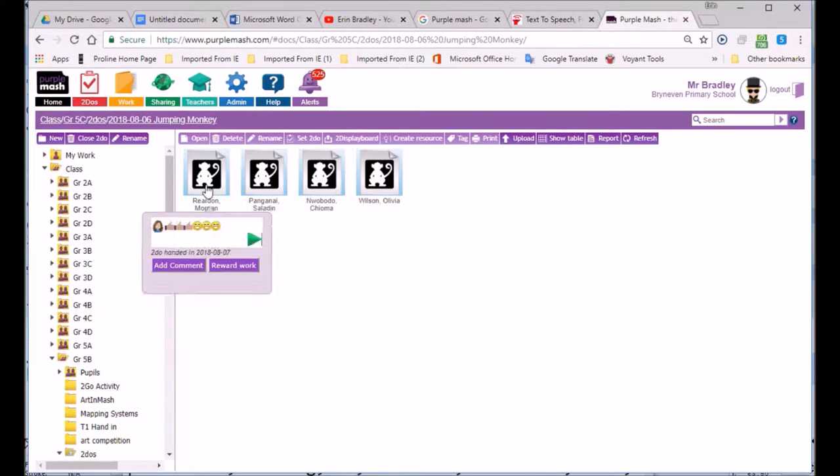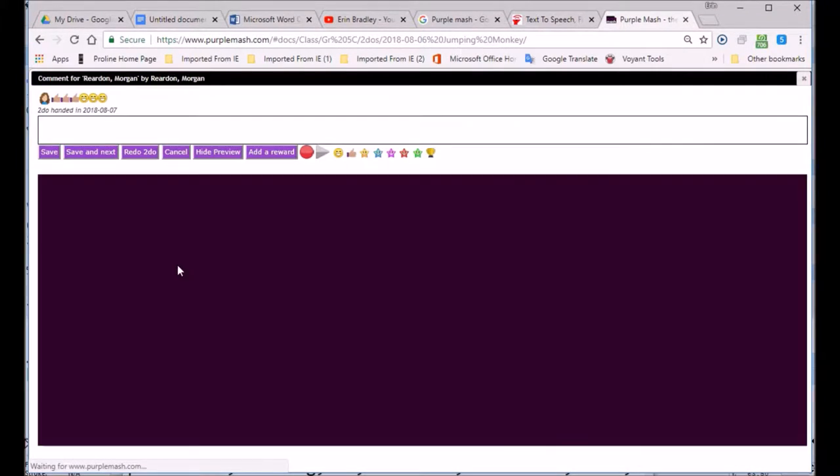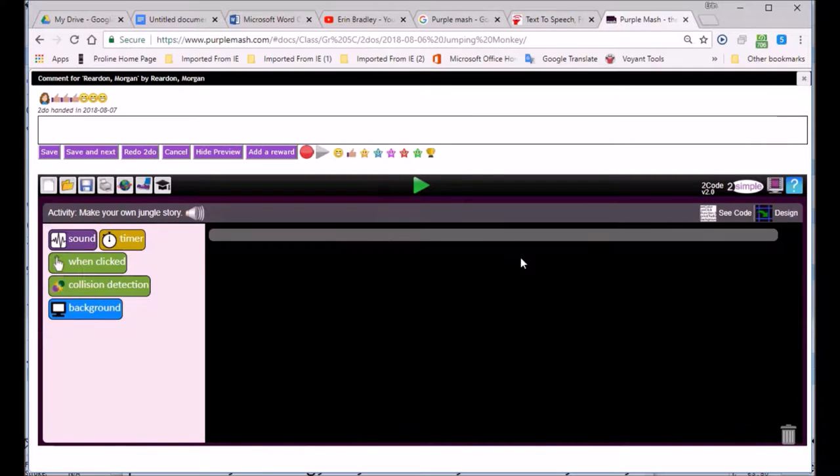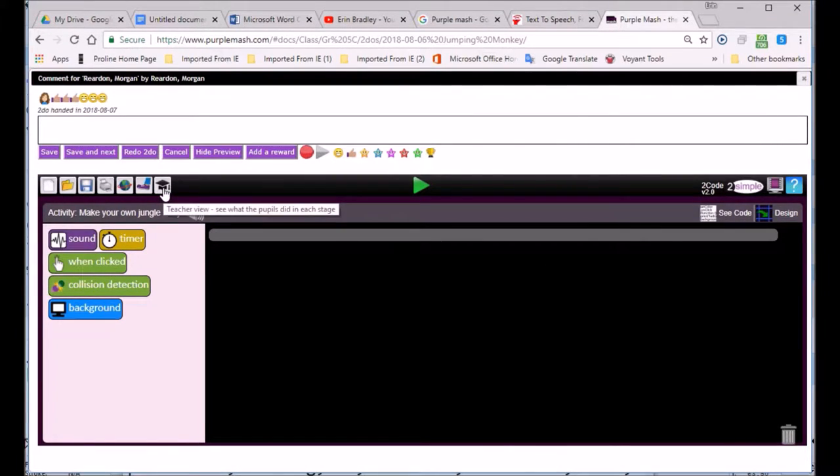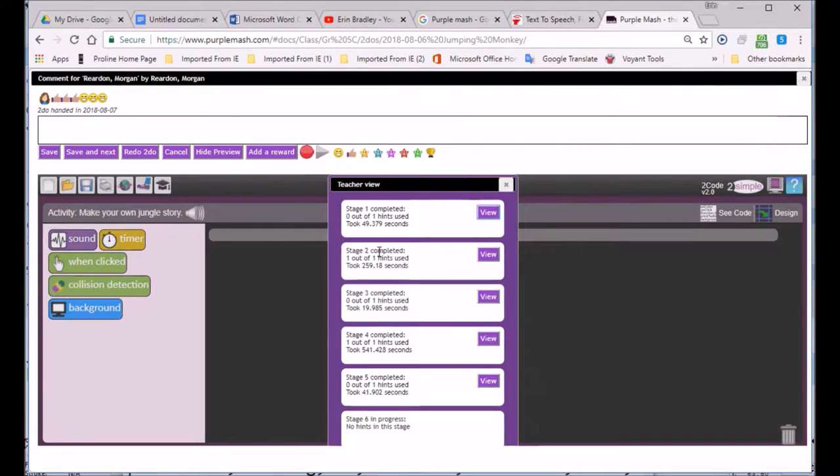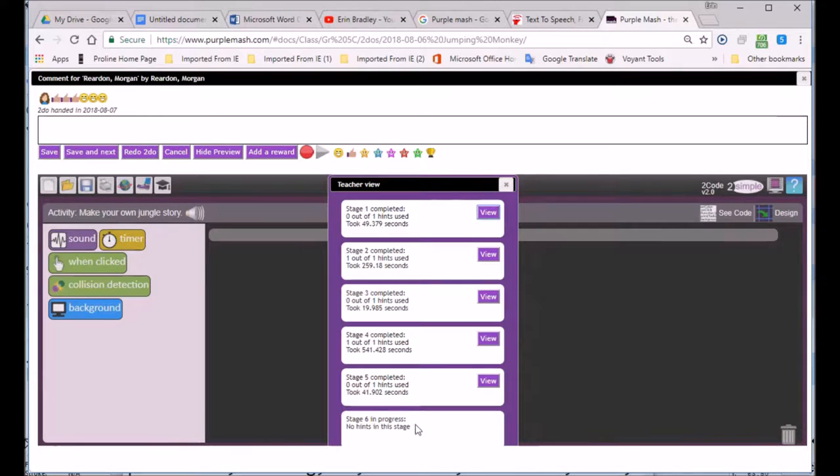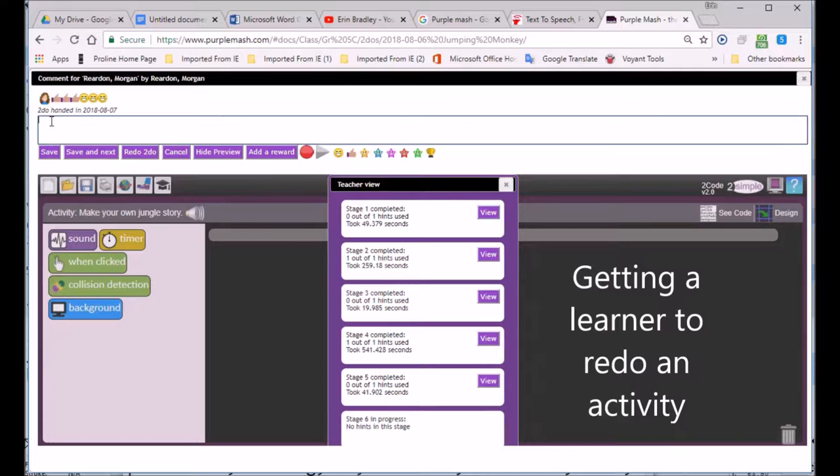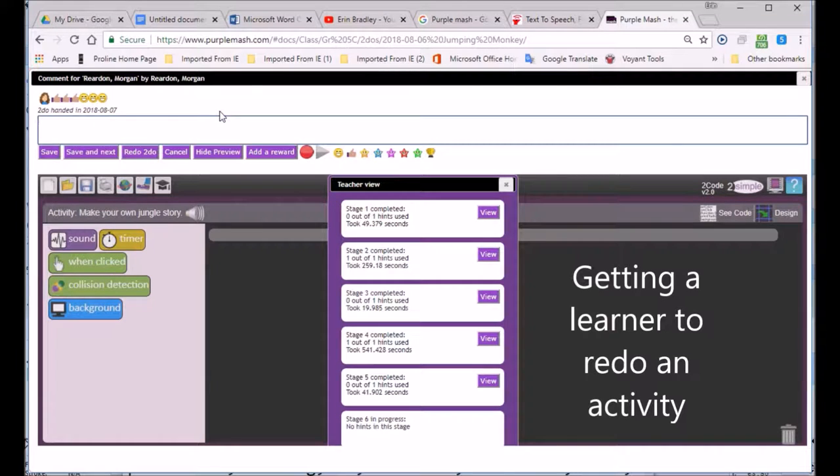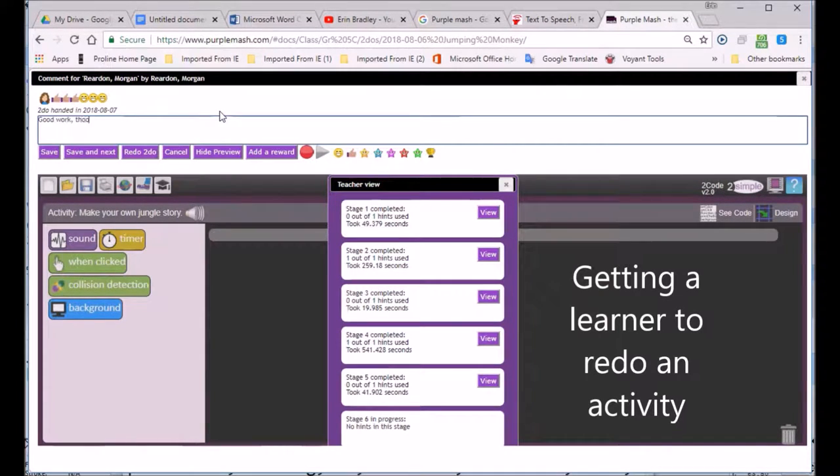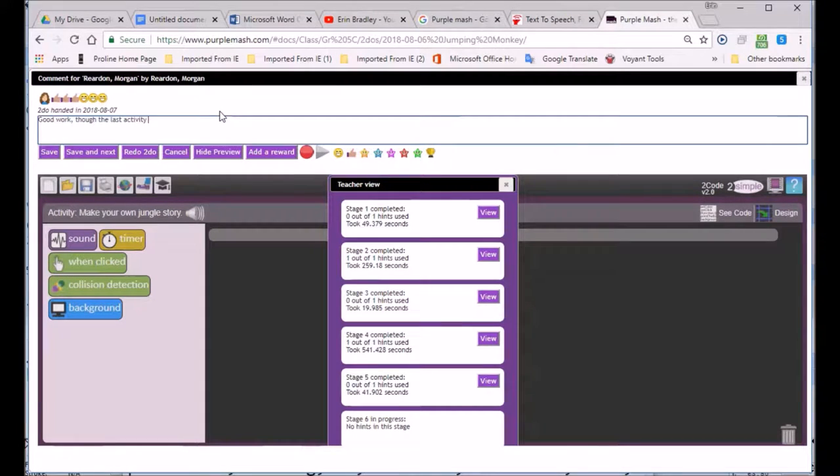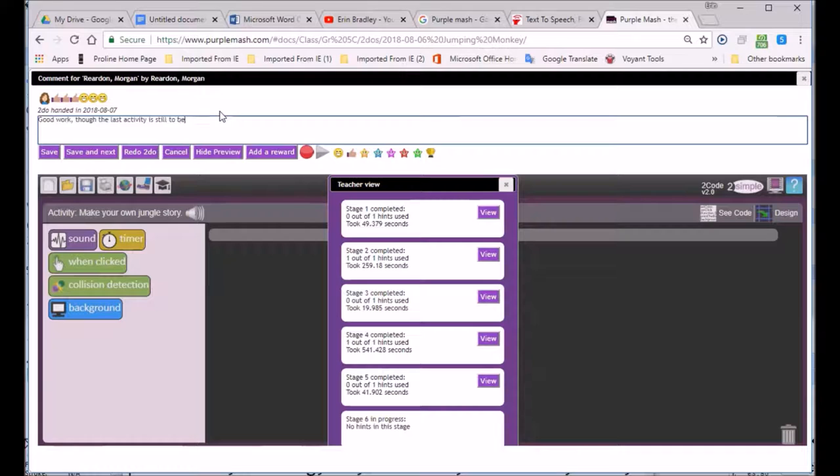Now what I'm going to do is go add comment, and I'm going to look at this particular piece of work. Over here, teacher view is going to show me that there's still one of the activities, the last activity needs to be done. So I'm going to type in, good work, though the last activity is still to be done.